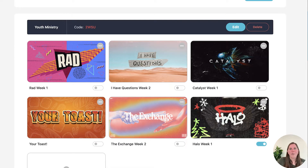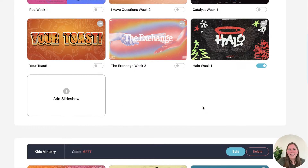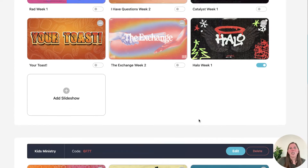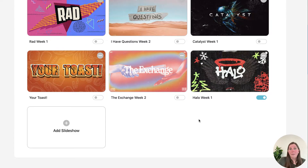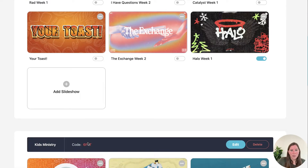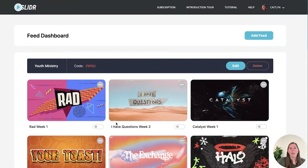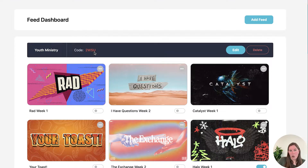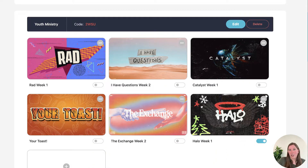Well, if you have your youth ministry meeting in one room and your kids ministry meeting in another room and you want them to see different slideshows, you would need different feeds that would come with individual feed codes, as you see here, so that they can each see their own slideshows. Whatever feed code you put into your TV, the slideshow that is selected on that feed will be what shows up on the TV.